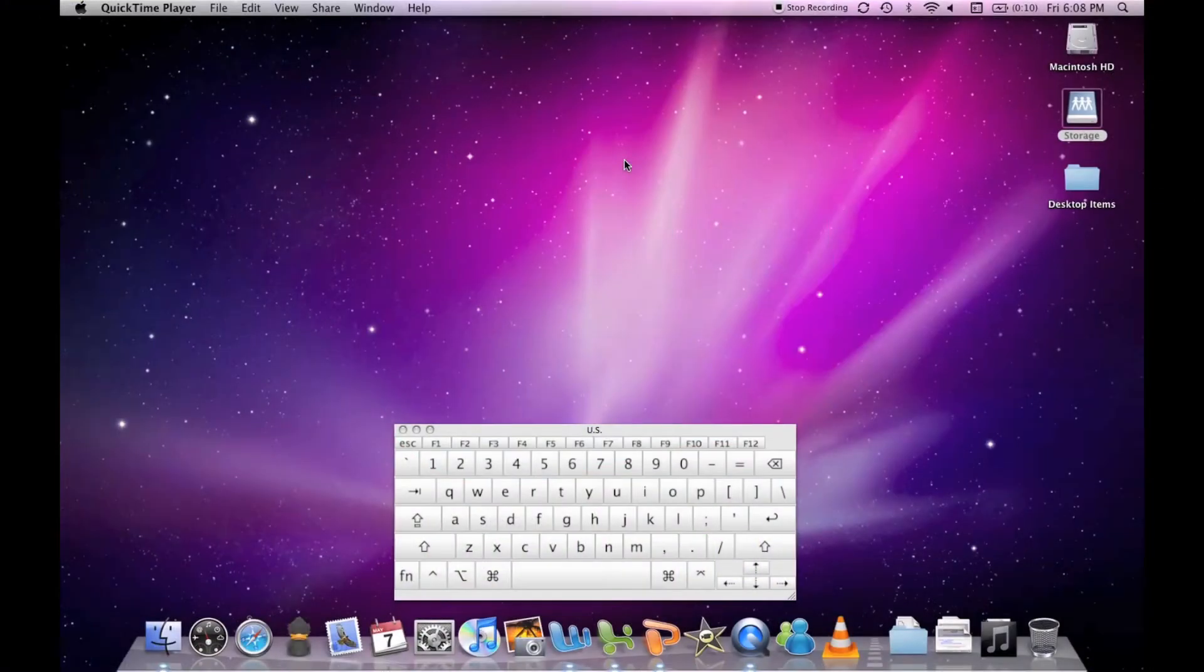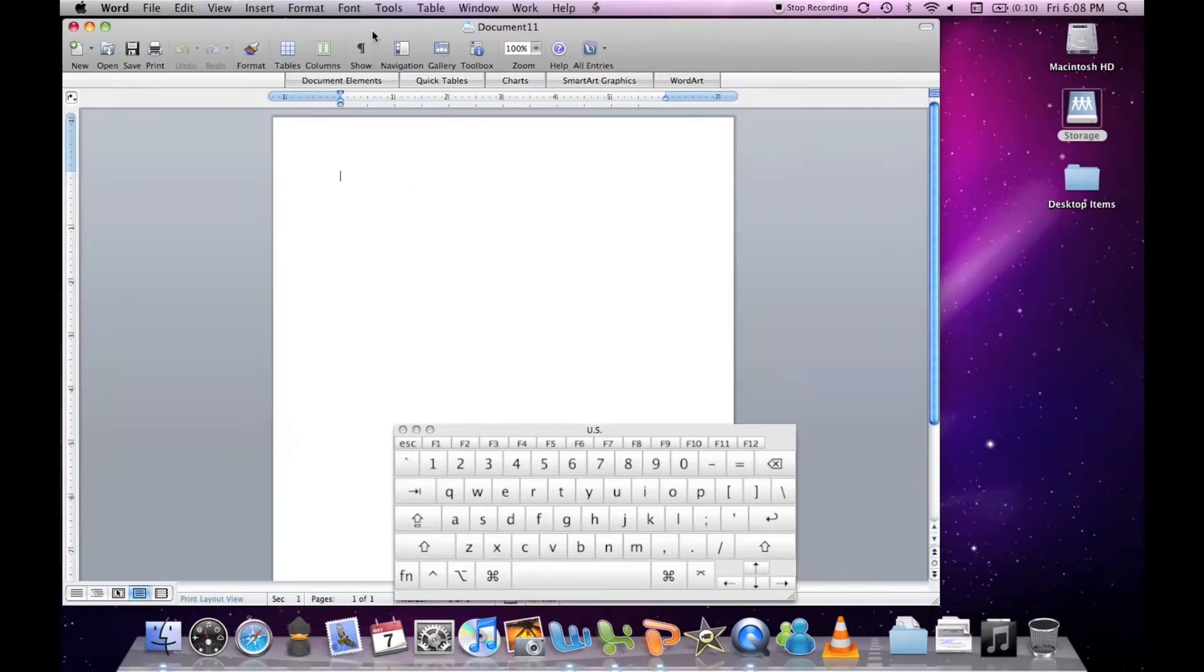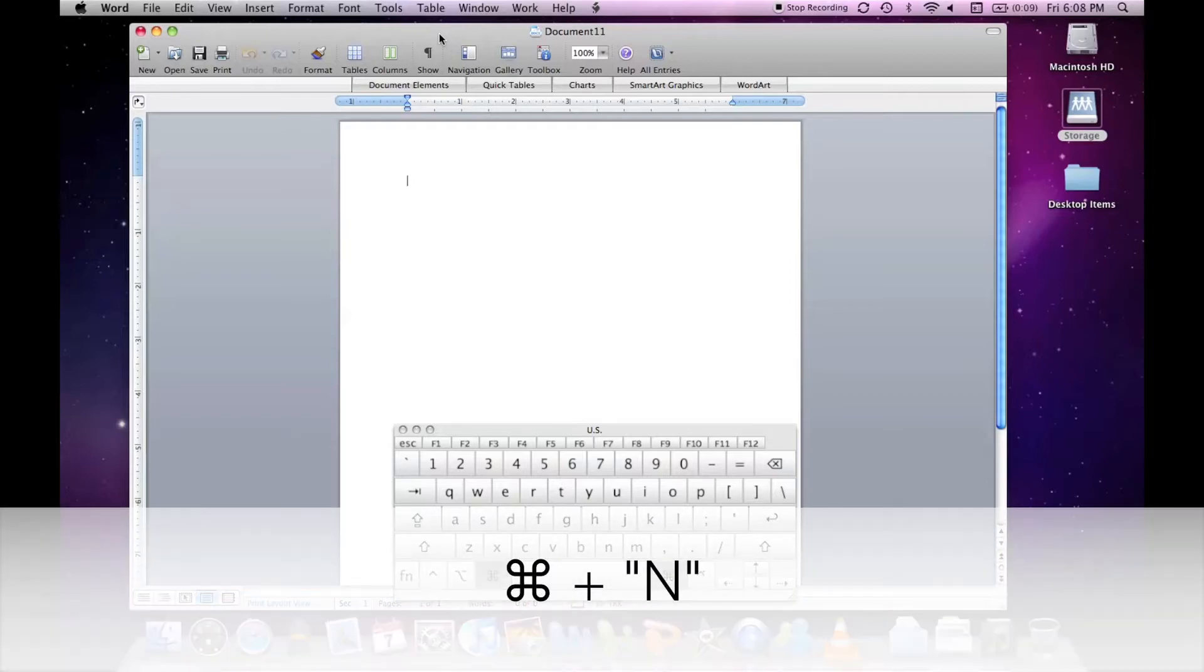So I'm going to start with Word. The first set of keyboard shortcuts I'm going to work with can be used on Word, Excel, and PowerPoint. If you want to make a new document, you'd hold down the command key and hit N.